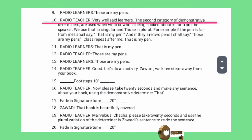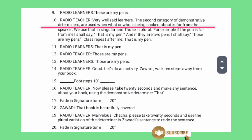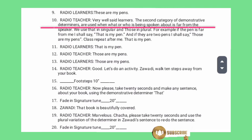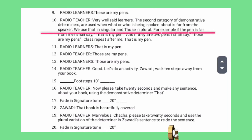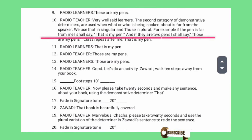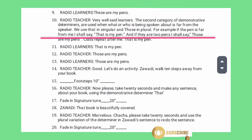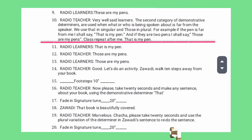The second category of demonstrative determiners are used when what or who is being spoken about is far from the speaker. We use 'that' in singular and 'those' in plural. For example, if the pen is far from me, I shall say: that is my pen. And if there are two pens, I shall say: those are my pens.